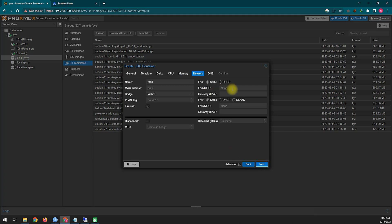Here you must create this container with a static IP. If for some reason your router does not provide a static IP, you will assign an IP from the range your router is running on, and then reserve that IP from your router settings.